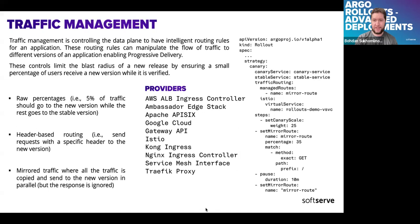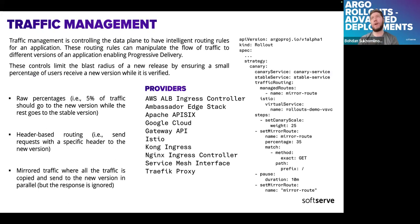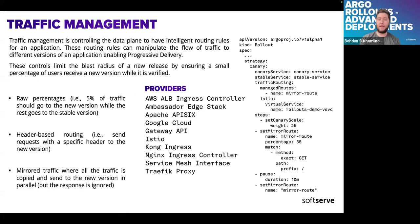About traffic management: ArgoRollouts has integrations with different providers of traffic management - different ingresses. In this demo I'll show the most basic one, but worth mentioning: if you have Istio service mesh or external load balancers, you have the ability to shape your traffic with pretty fine control.